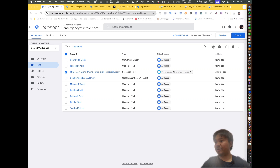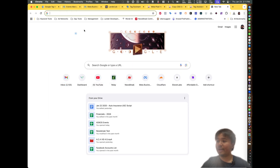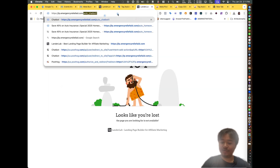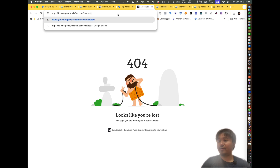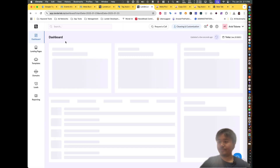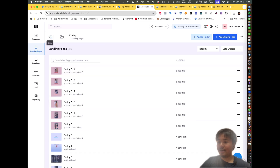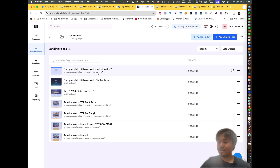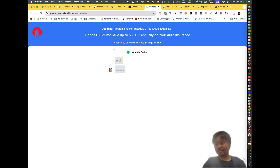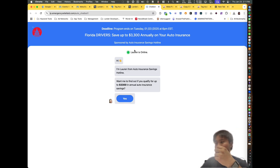Let me show you a good example. I'm running an auto insurance offer — here's what it looks like. I'm going to click on the ad that I'm running. This is the auto track lander. We have a simple lander here, and we want to track all the events that are being passed.